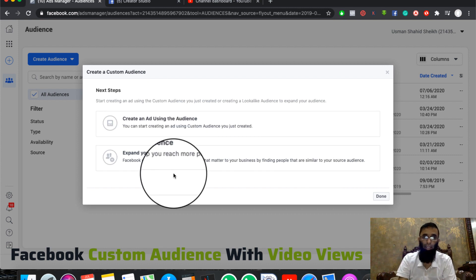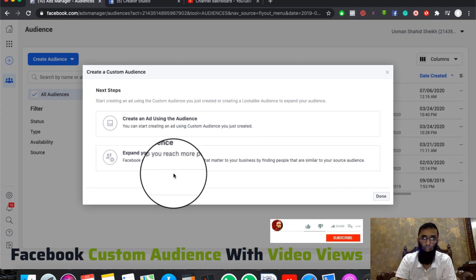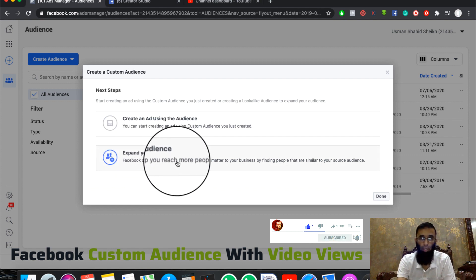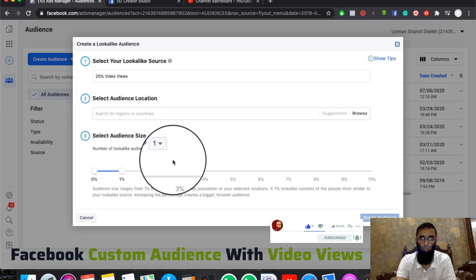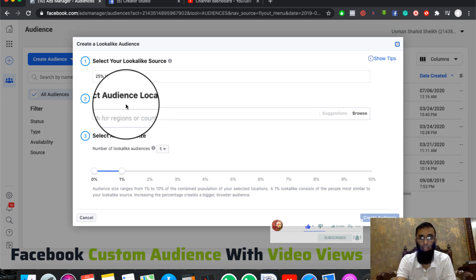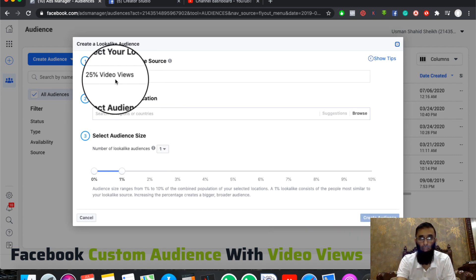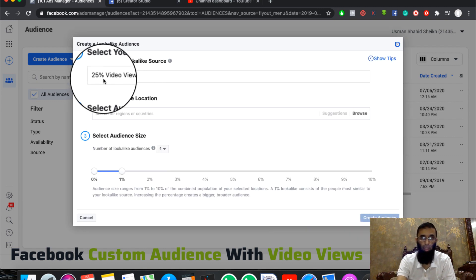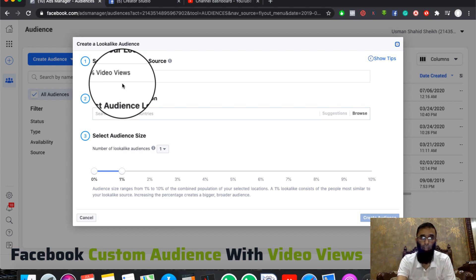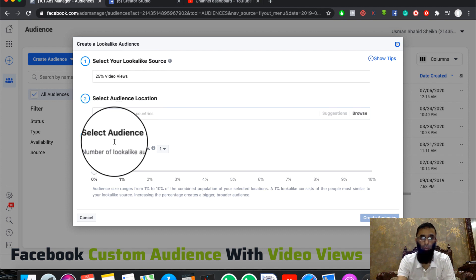You can create an ad using this audience and also expand your audience. If you want to generate a lookalike audience, click on 'Expand Your Audience.' After clicking, you will see the audience you have already created — the 25% video views audience.